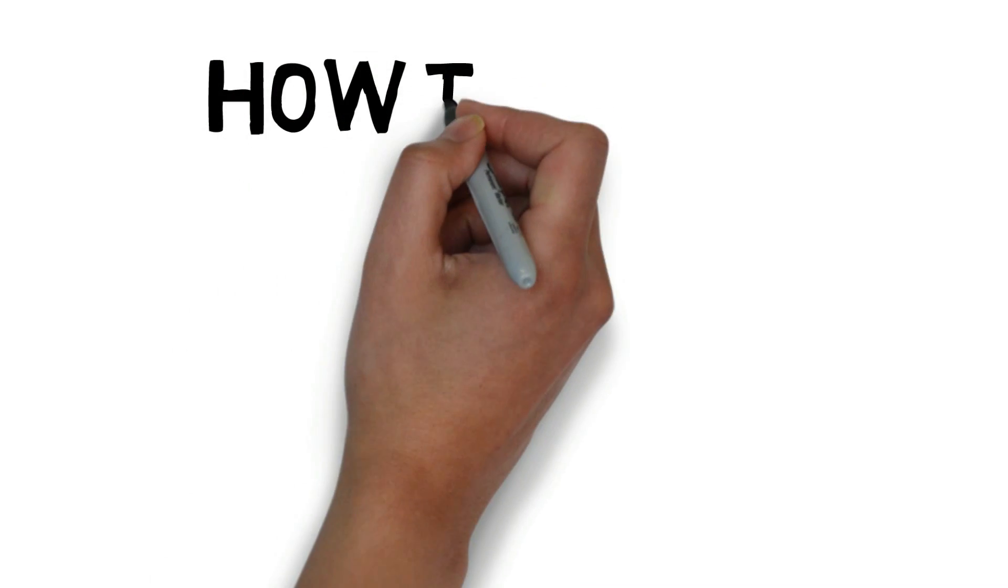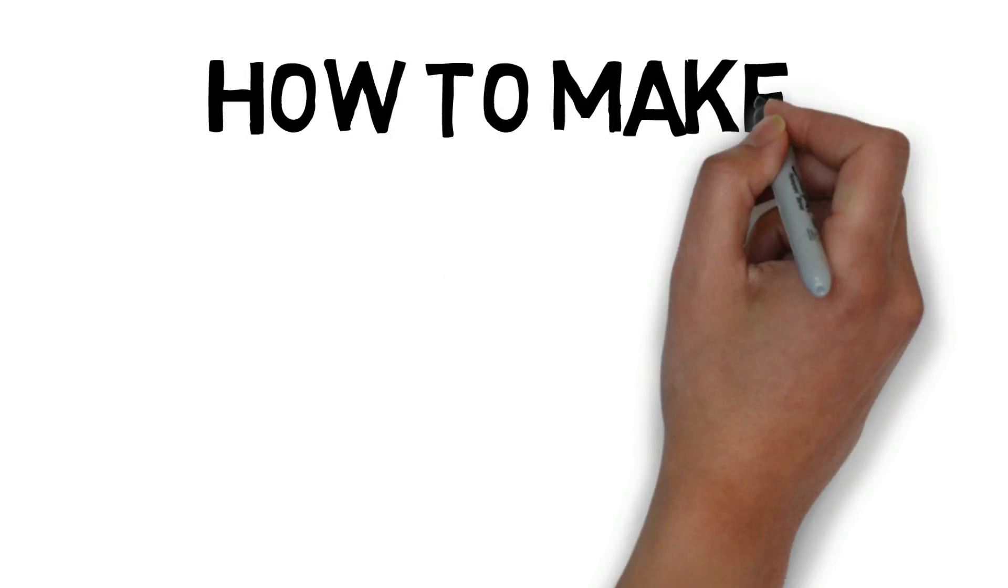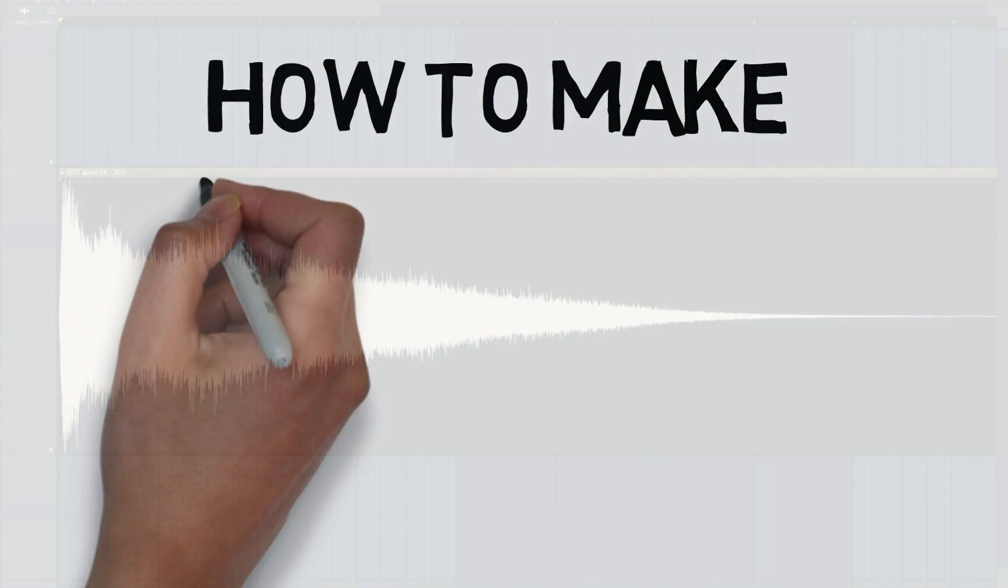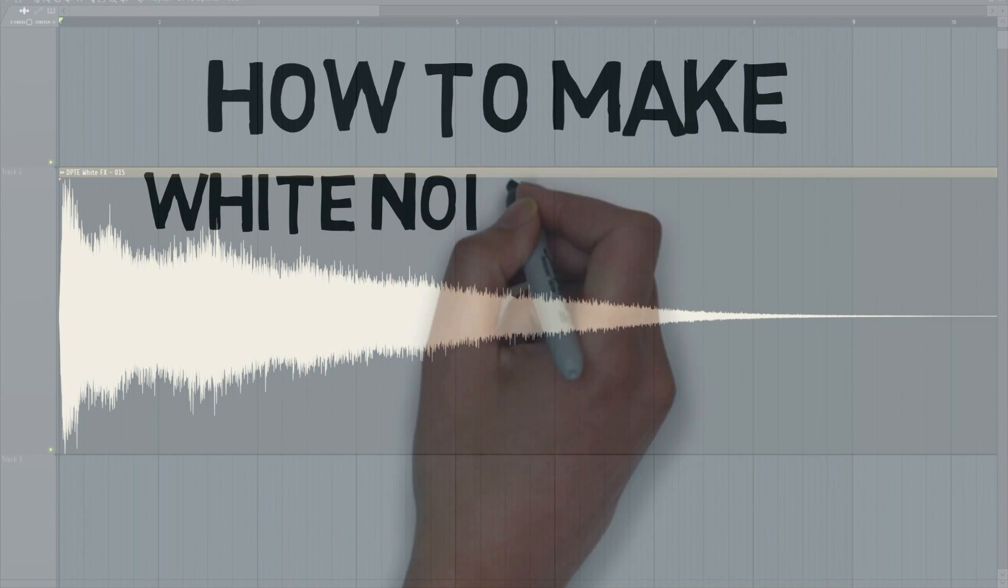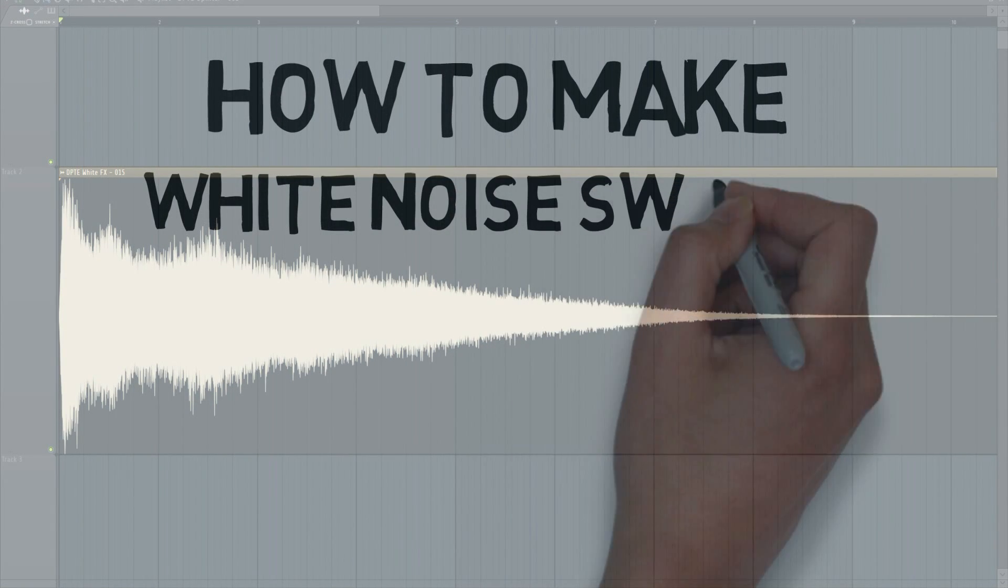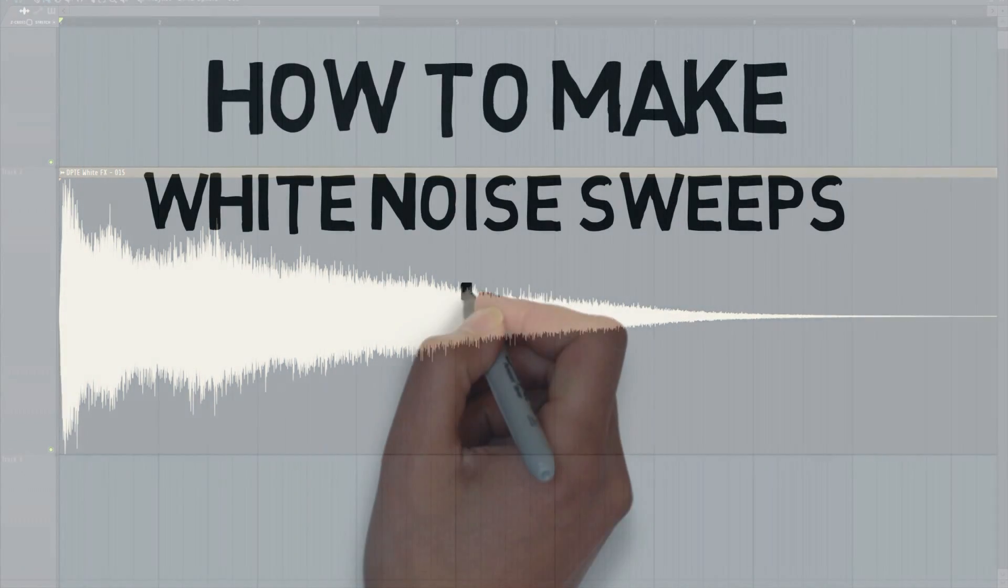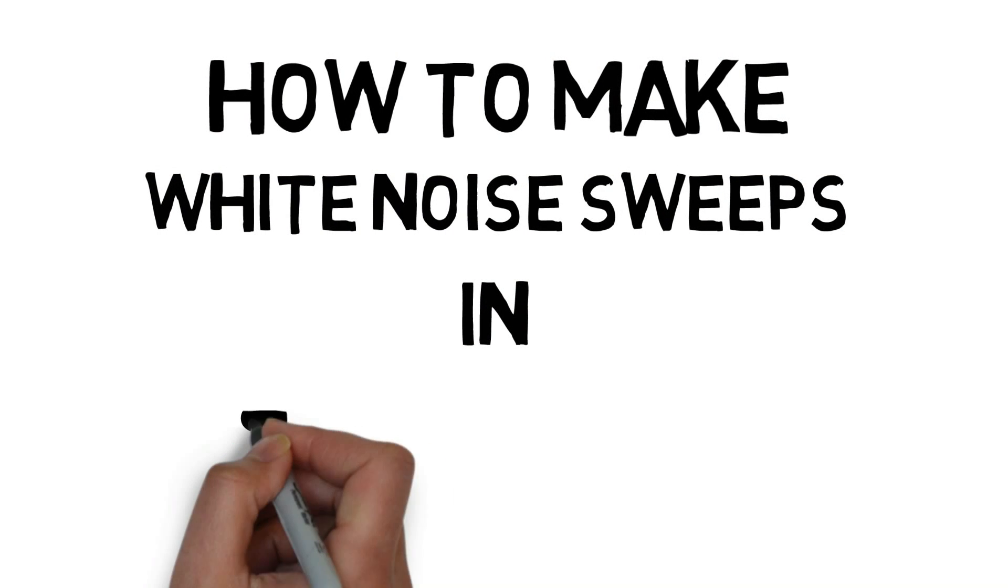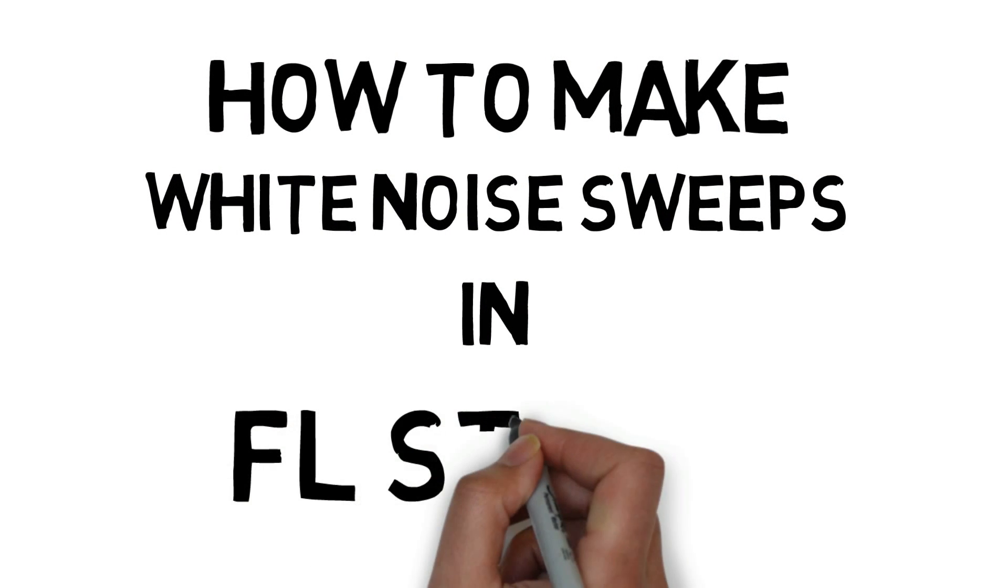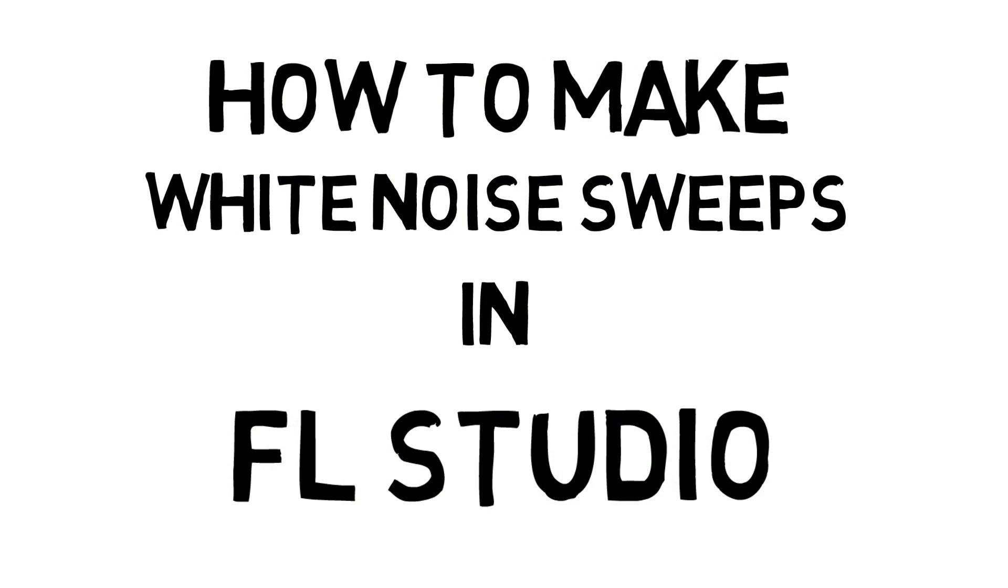This tutorial will teach you how to make your own white noise sweeps. I'm talking about those switch sweeps that you keep hearing on all kinds of EDM music. There's a good reason why they are there, so keep watching and I'll tell you all about it right after this.